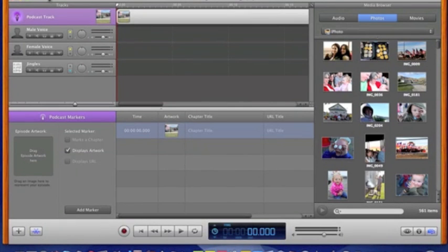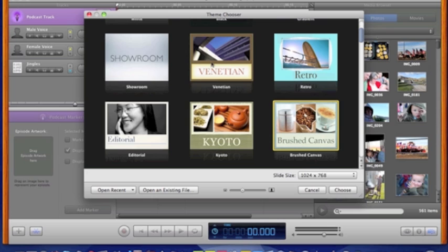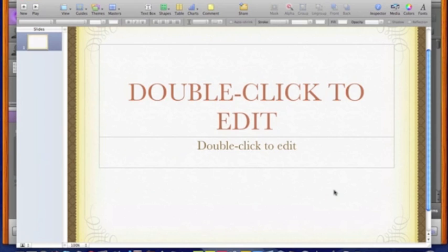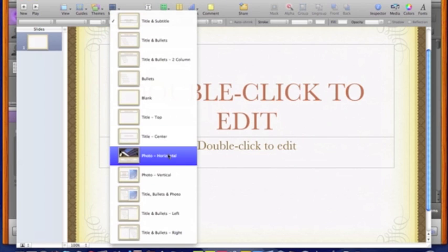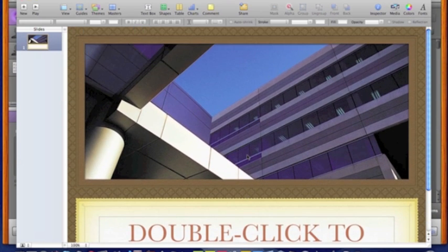After my script is written, one of the first things I like to do is design a title slide to go at the beginning of my podcast. This can introduce my theme, the topic I'm going to talk about, and it can introduce myself. We're going to use Keynote to design the title slide. I'm going to choose a template that I like. Podcasts should be visual, so I go to Masters and choose Photo Horizontal, which will allow me to put a nice photo and a title for my title slide.